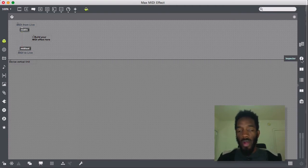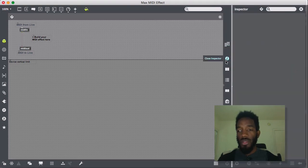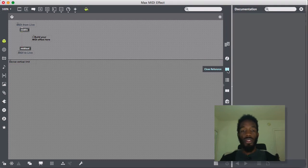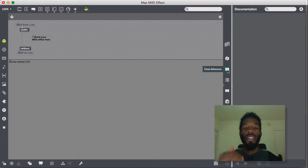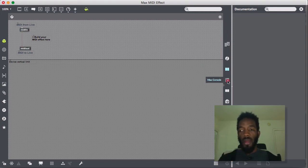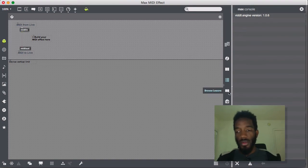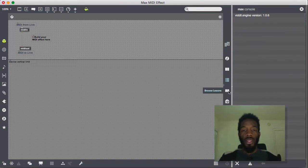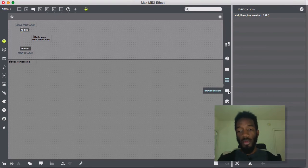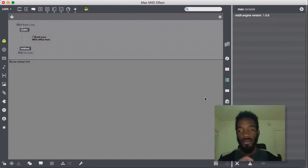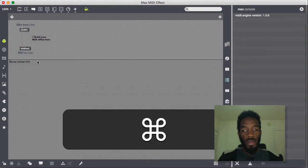To our right we have the Inspector window, which is very important — we'll talk about that in a second. There's also Reference, which is documentation. Reference and Help are your friends; if you don't know what you're doing, open those up. The Max Console tells you different alerts and messages coming through. There are also Lessons, which are really great — you can open them and mess with them. And Snapshots, which I don't really use much.